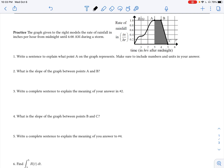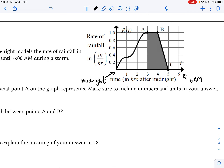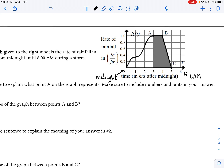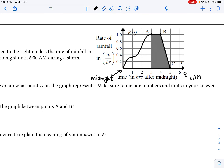Let's try this first problem. The graph models the rate of rainfall in inches per hour from midnight until 6 a.m. during the storm. The x-axis uses t for time — t equals 0 represents midnight, and t equals 6 represents 6 a.m. The y-axis measures the rate of rainfall in inches per hour. Remember, this function is giving us a rate — not the amount of rainfall, but the rate at which the rain is falling.